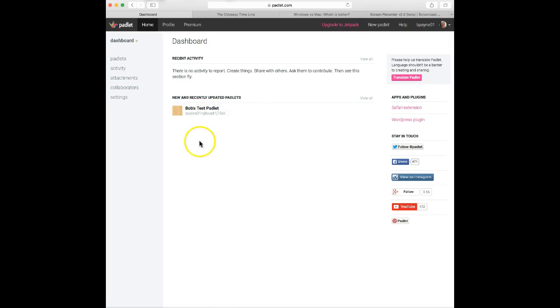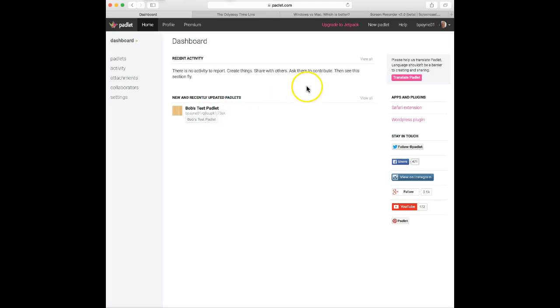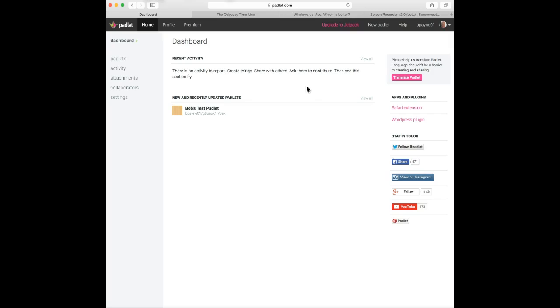Once you create Padlets, they'll be listed here like I have this test one here. And if I needed to get access to it, I would just click on it. But we're actually going to build a Padlet for you and show you how easy it is to do that. Before we get to building them, I want to show you a couple of sample Padlets that are out here, just so you get an idea of what it's capable of doing.